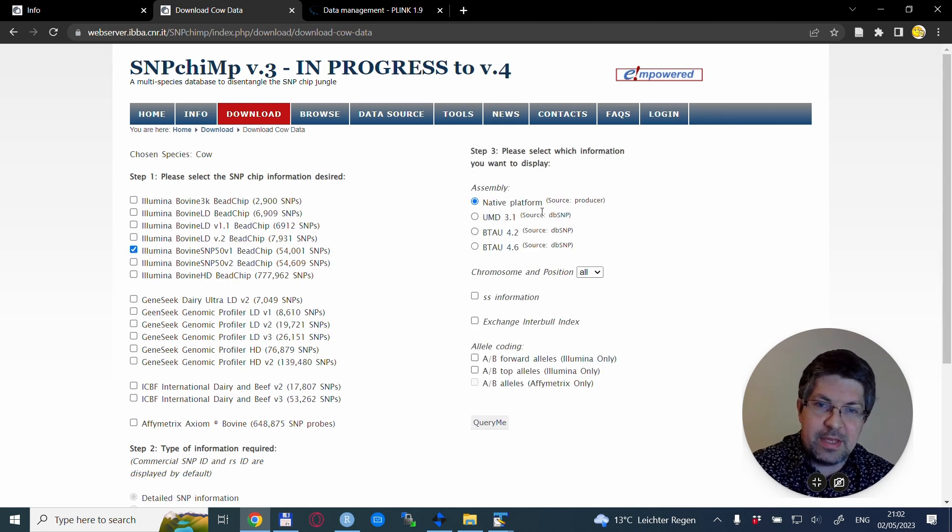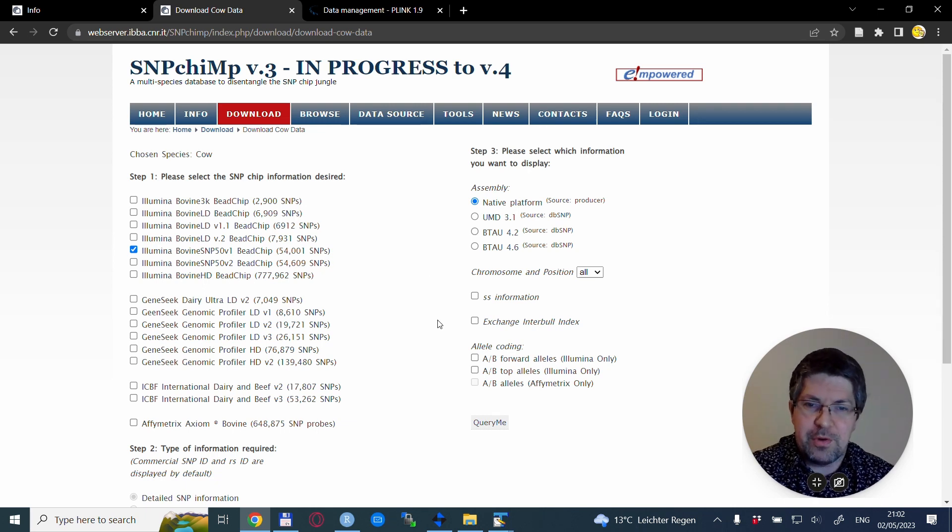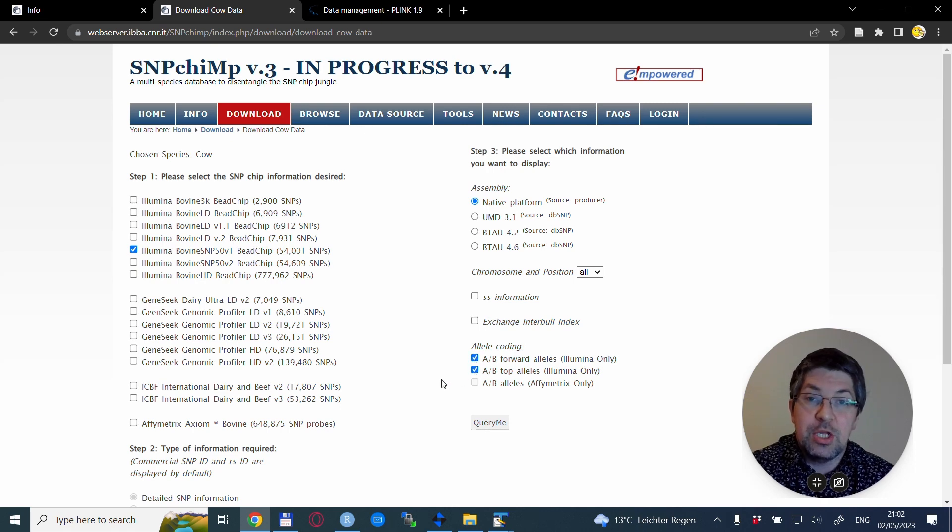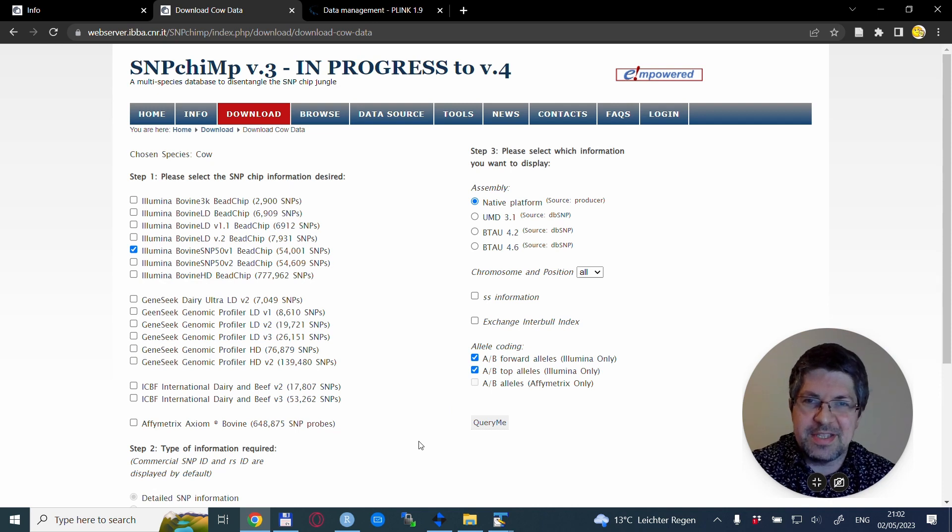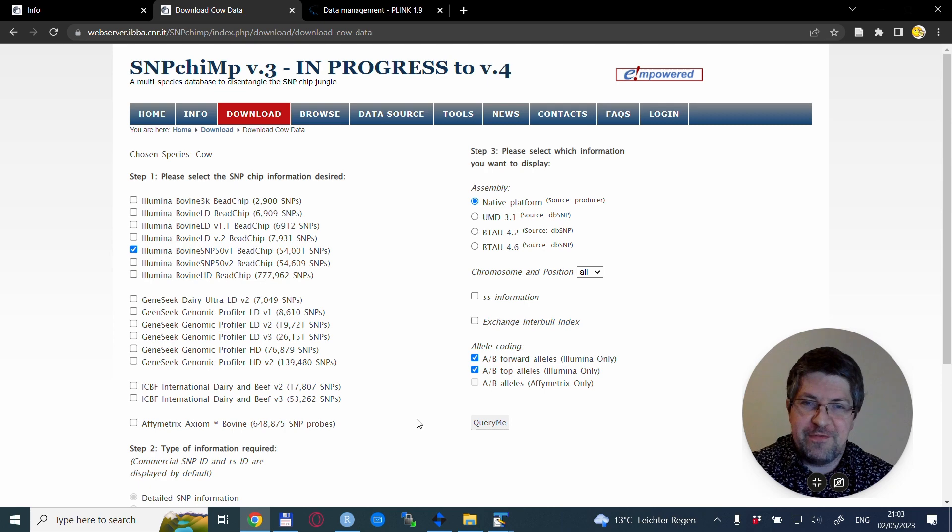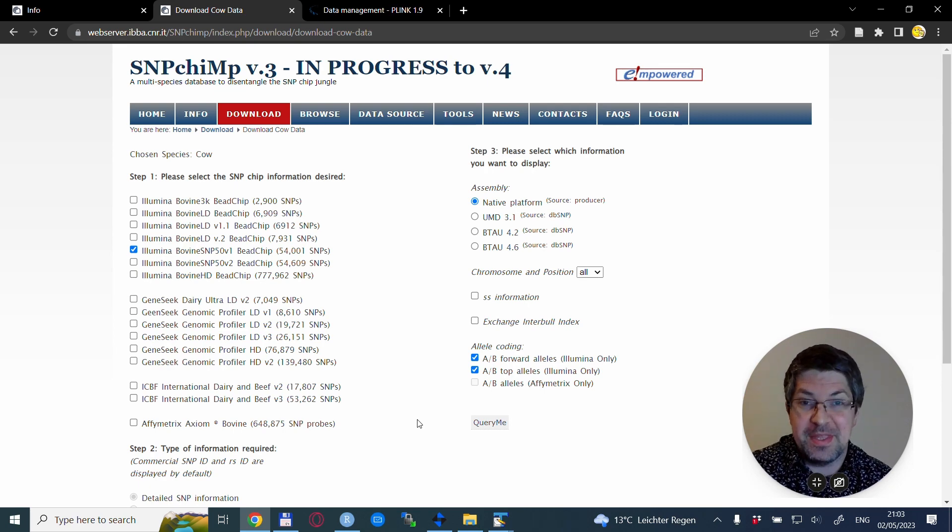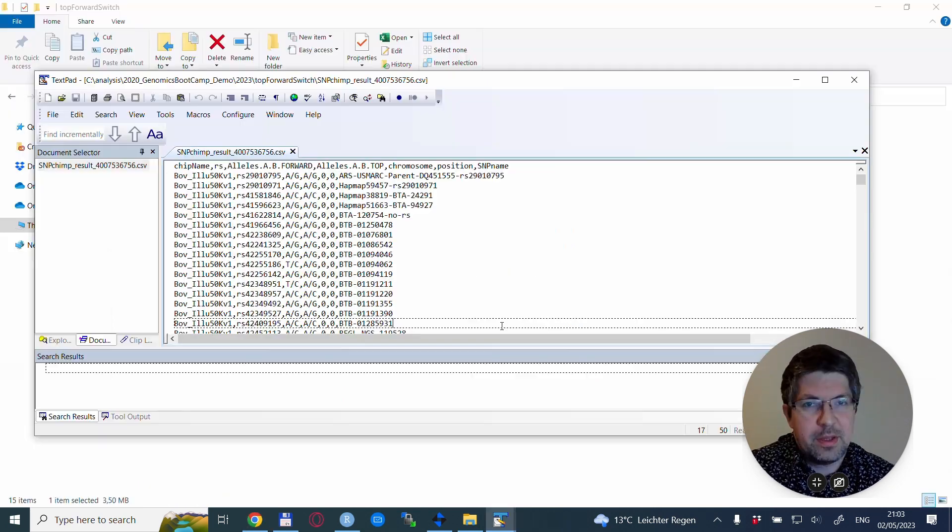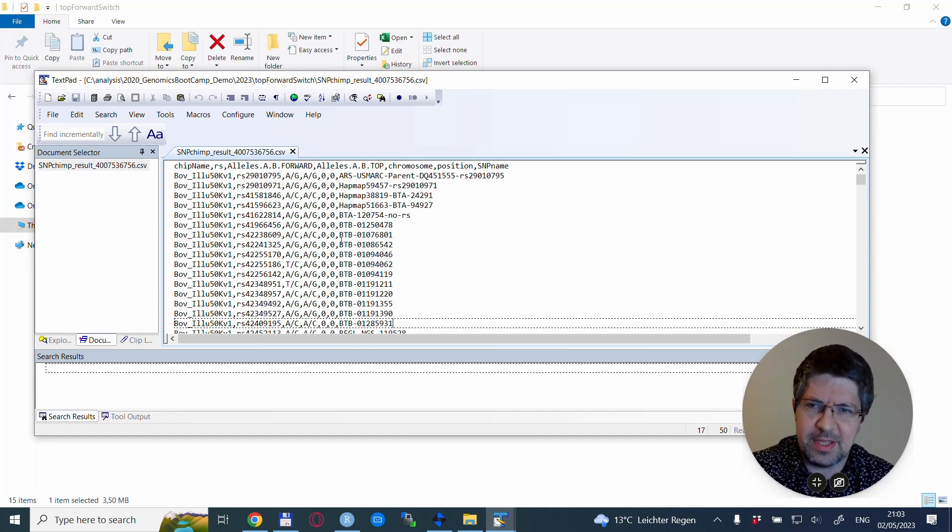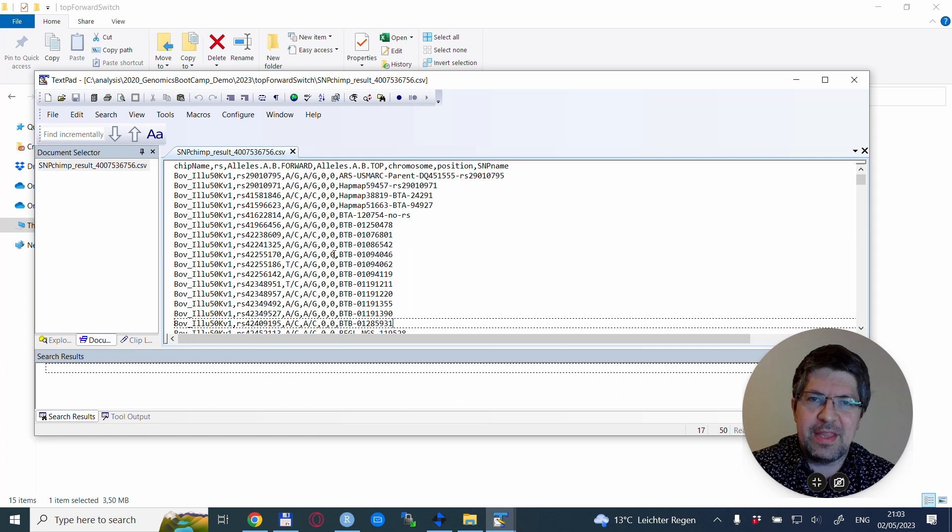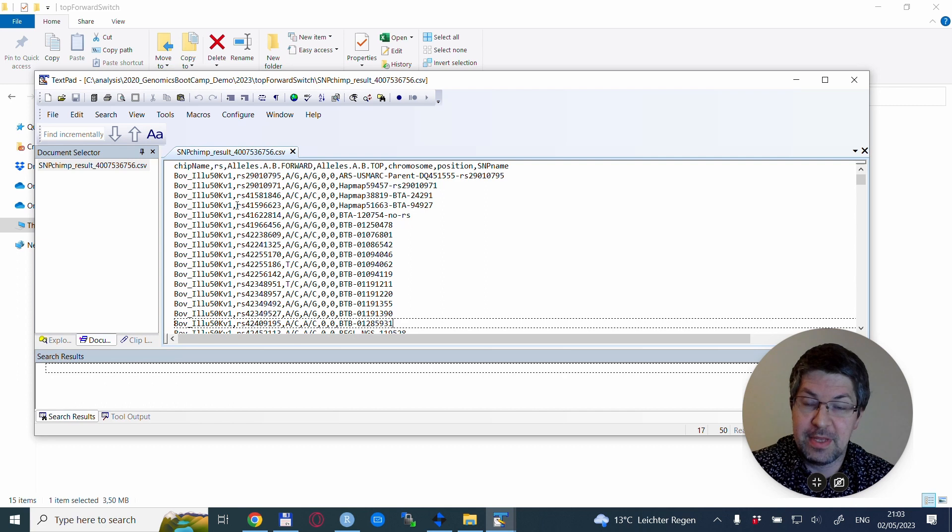I take it in native form, but what is very important is that I click the allele coding AB forward alleles and AB TOP alleles and download this dataset. If you have a different SNP chip or different species, you adapt these steps accordingly.